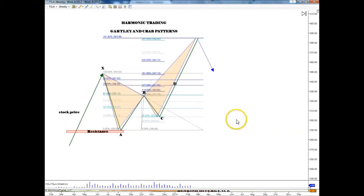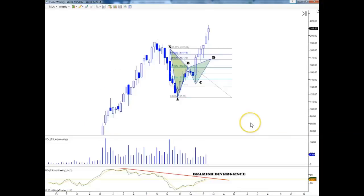Now let's take a look back at Tesla's weekly chart and see if we recognize this pattern. Going back to Tesla's weekly chart, you can see I've deleted the bearish red bat — it's not relevant since it's been violated. We see here the Gartley which was also violated, but now we are looking for the crab.